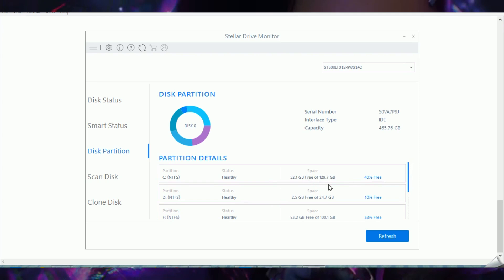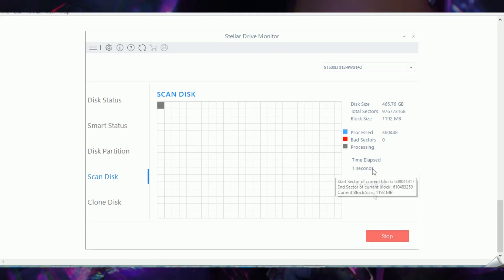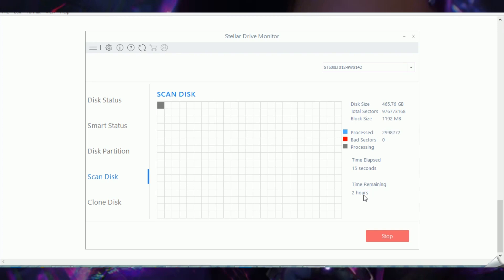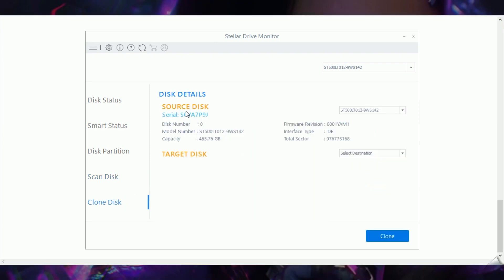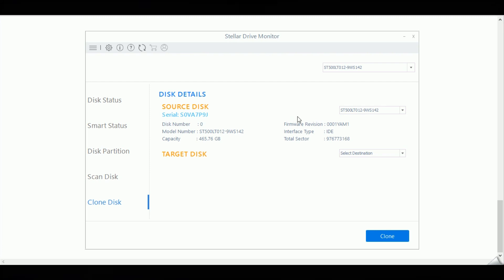The disk partition view also shows free space and health status for each disk. In my system I currently have four drives and it shows how much space is left and the status of each drive. They also have a Scan Disk feature — when you scan your hard drive it will show all the bad sectors so you can monitor them and take action on corrupted files. There is also a new Clone Disk feature, where you can clone a whole disk and copy it to an external disk, pendrive, or another hard disk as a virtual drive.